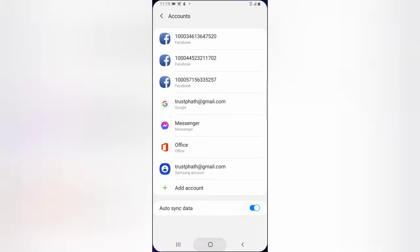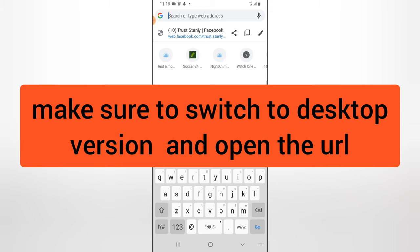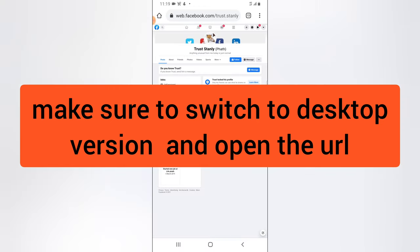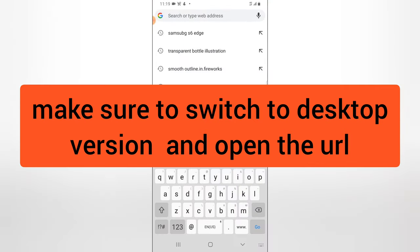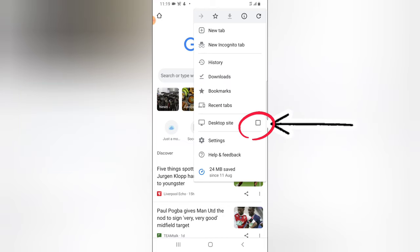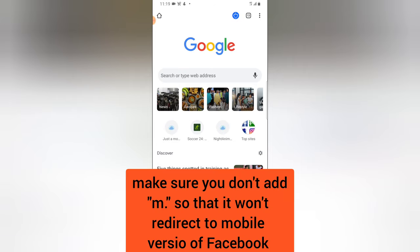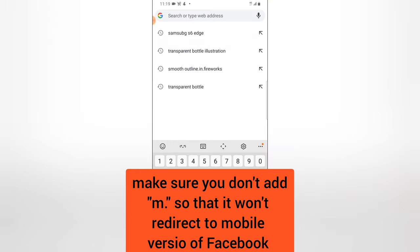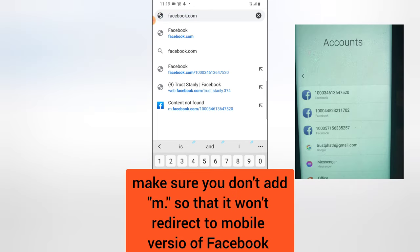Once you have those numbers, open any browser. Before you type anything, make sure you click on the menu icon at the top and select Desktop Site. If you do not switch to the desktop site, this is not going to work — this trick only works for desktop users. Make sure you are currently on the desktop site.